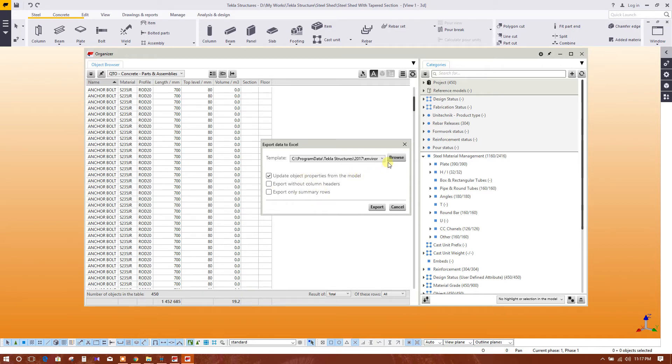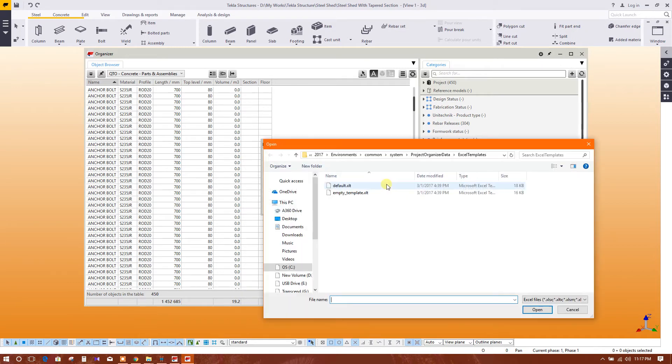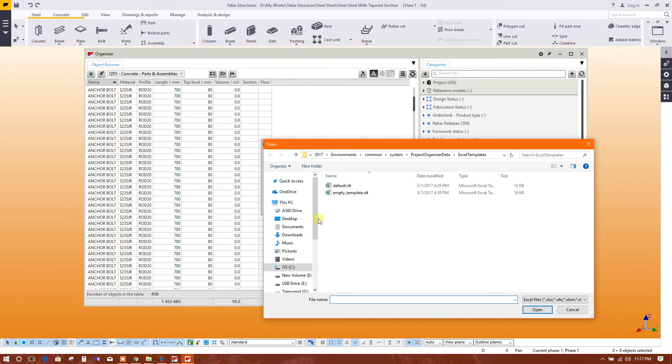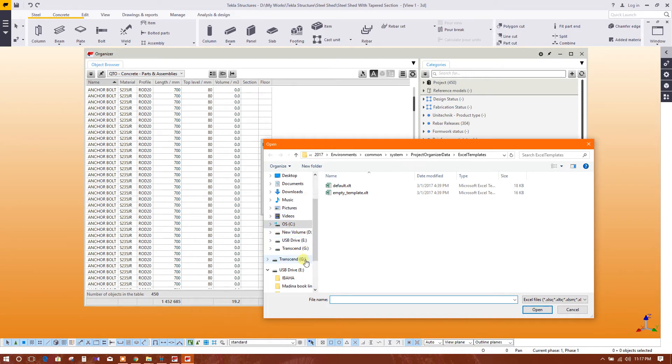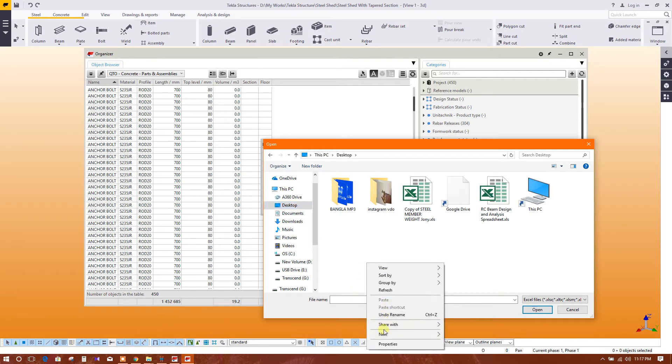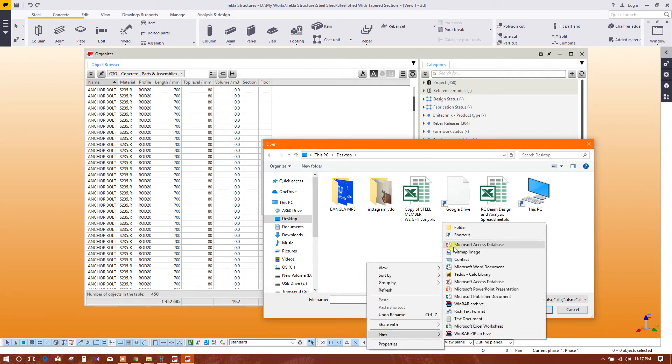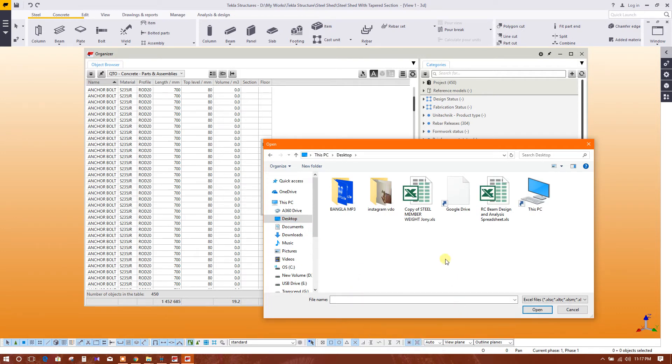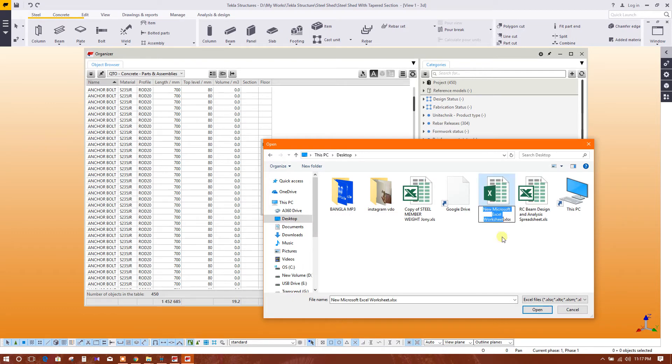Here we can make new Excel. New Excel, this one. Select export.